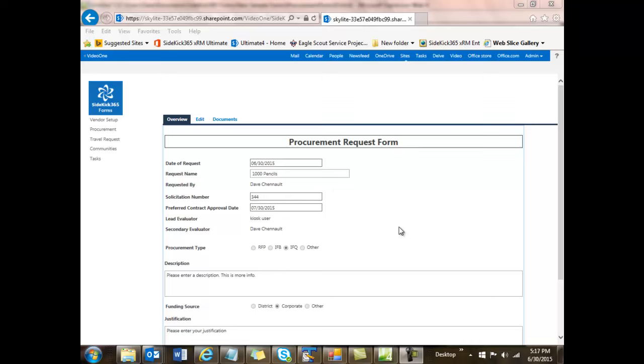Hi, this is Dave Chenault with Skylight Systems. In this video, I'm going to take you on an overview of Sidekick 365 Forms.